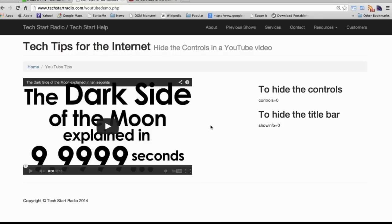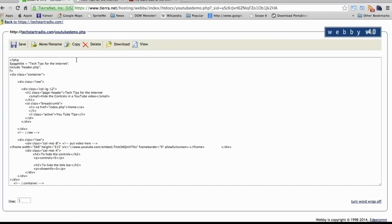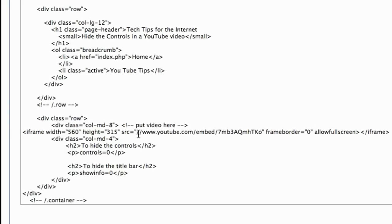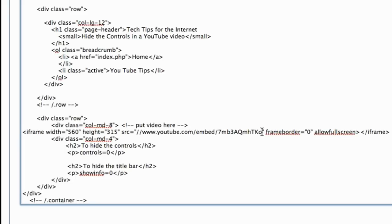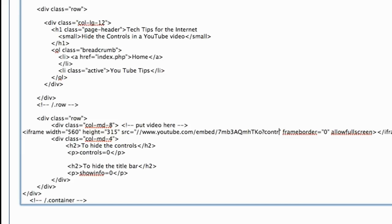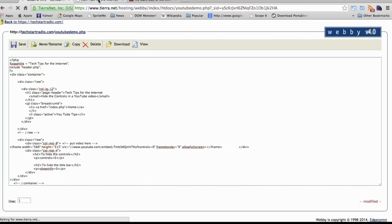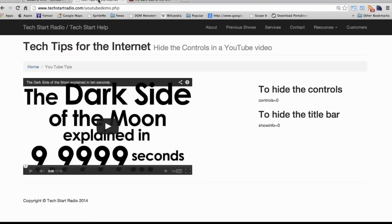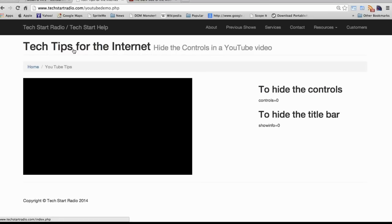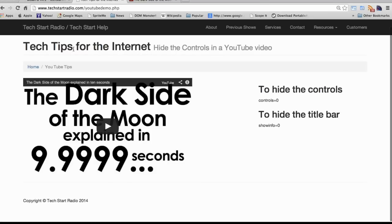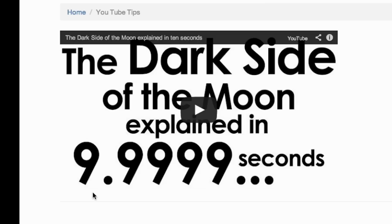So let's go ahead and get rid of that control bar. The way you do that is you add a parameter into the query string called controls=0. The query string is this part of your code right here where it says youtube.com/embed and then the code for the video. So you want to type a question mark and then controls=0. Now save this and go back and check the video on the web page. Just reload it and you'll see that the control bar is now gone.